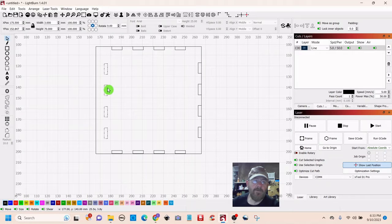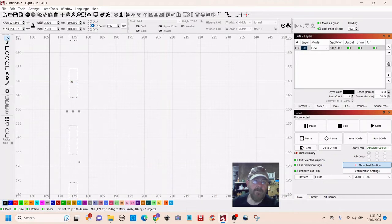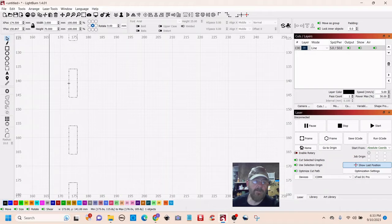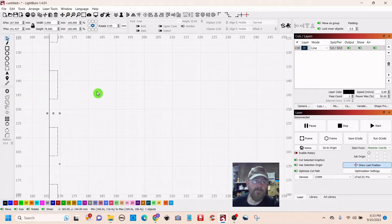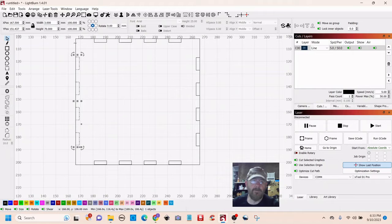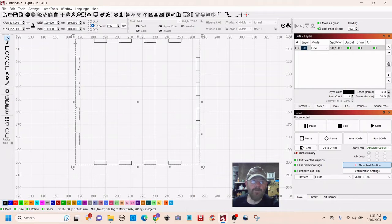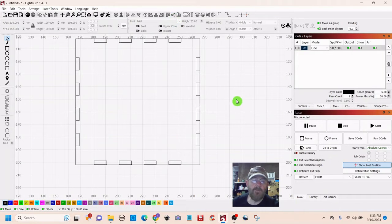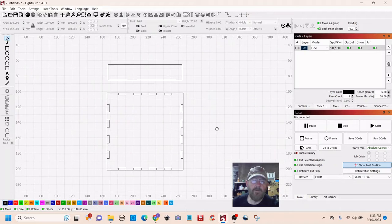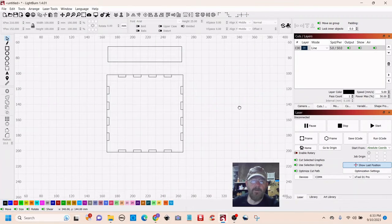Grab this other set. Drag it over here and do the same thing. Snap. Shift. Select. Horizontal alignment. Okay. All those are good.